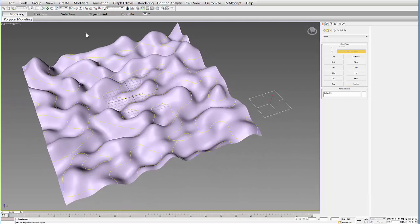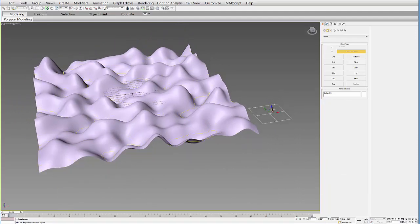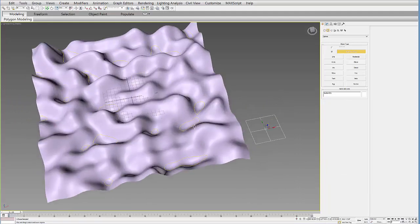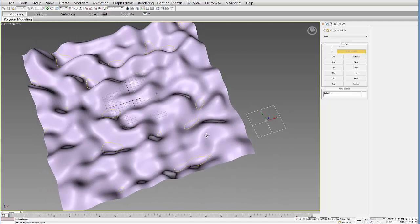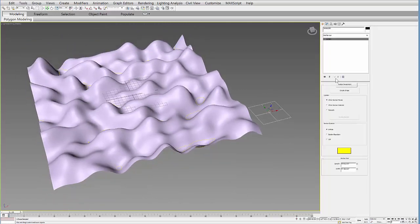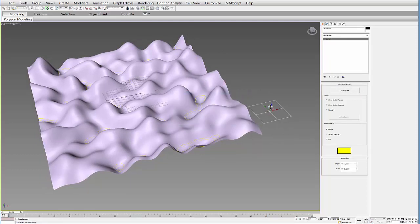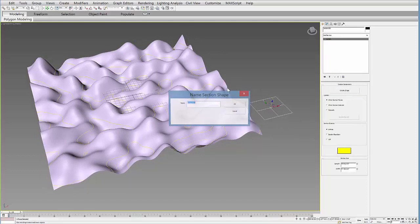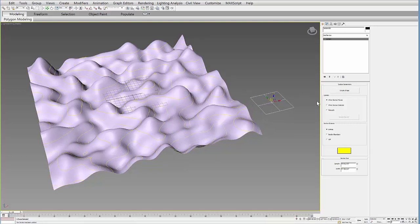So we can start by creating a section down at the bottom here wherever you want and then go to the Modify tab and under the parameters you can hit Create Shape and say OK. And then just move this thing along and create shapes as you go at different levels.